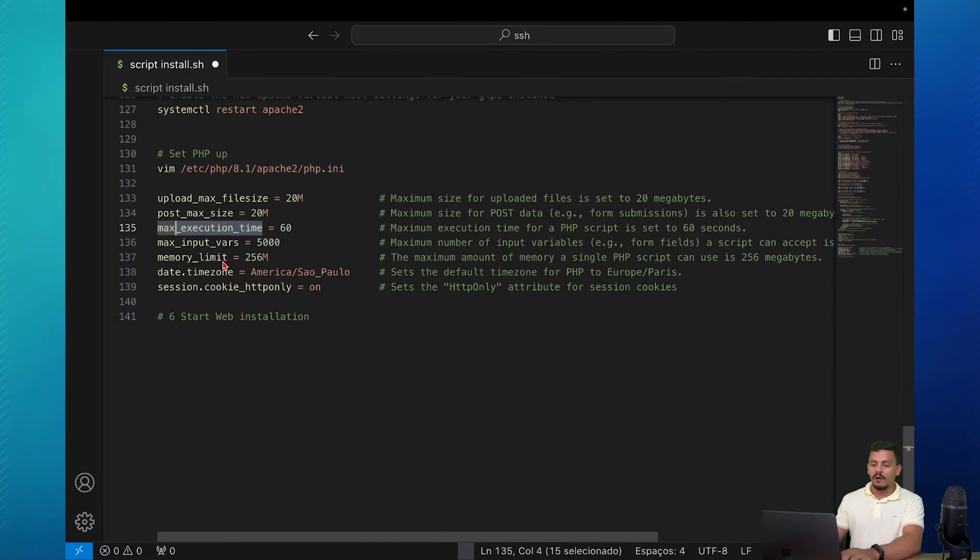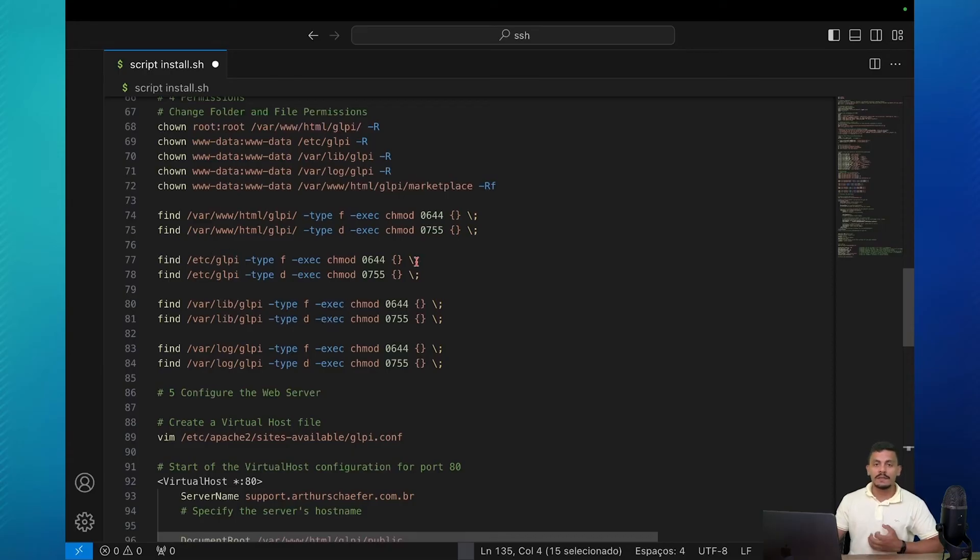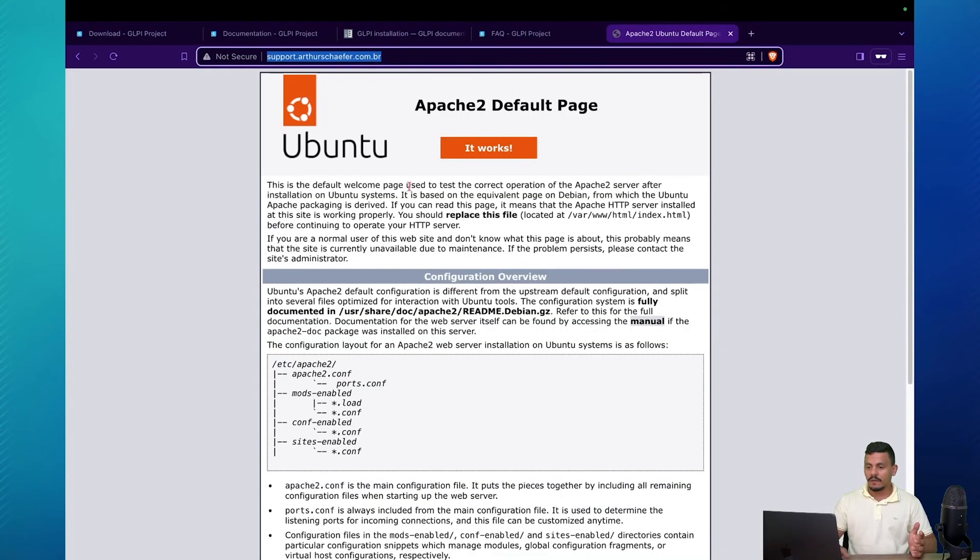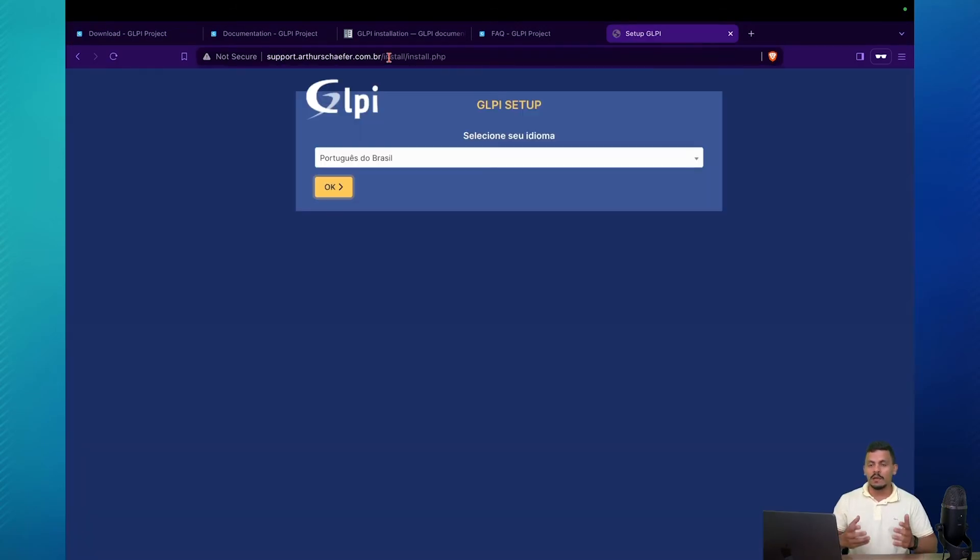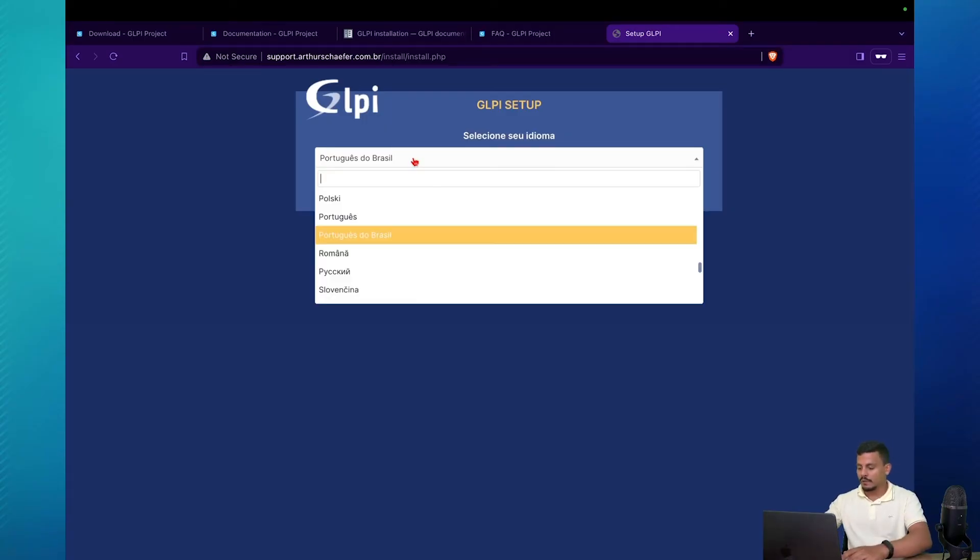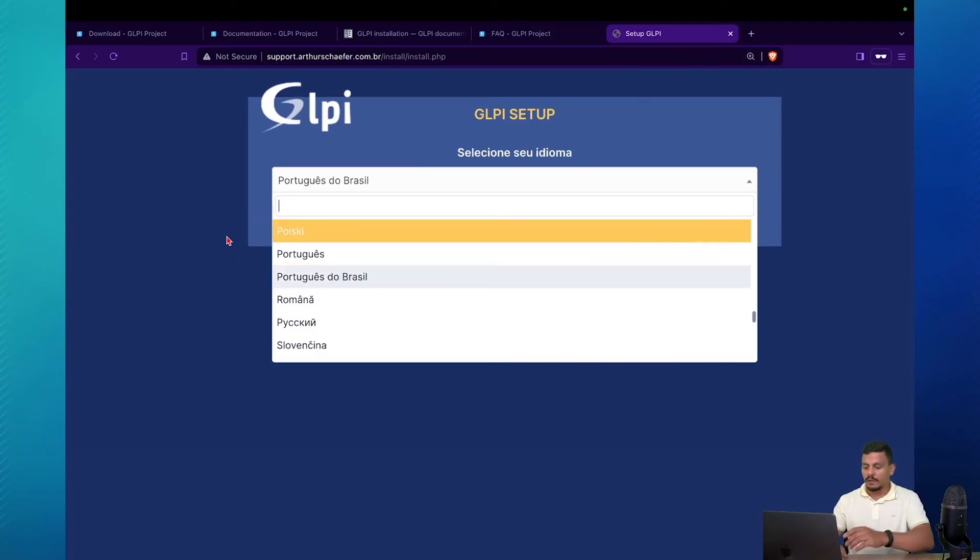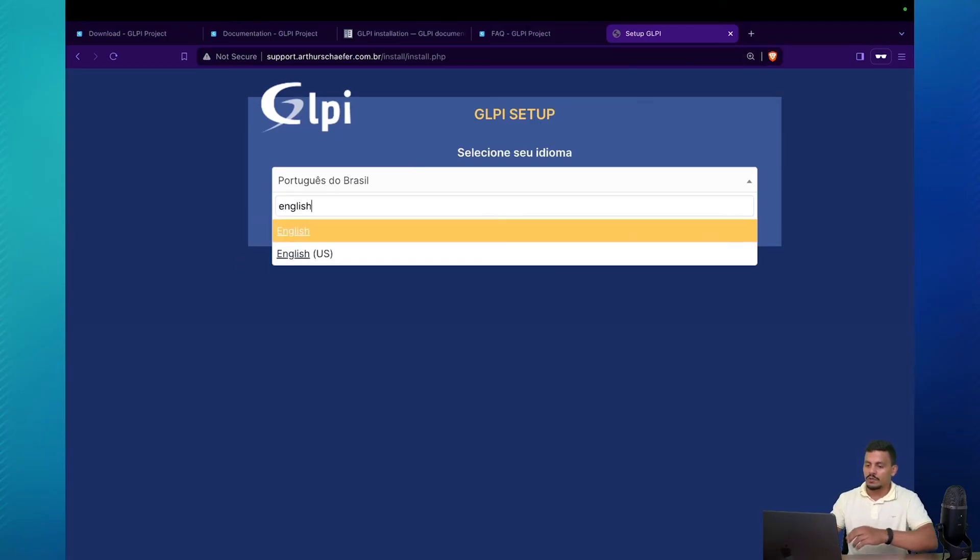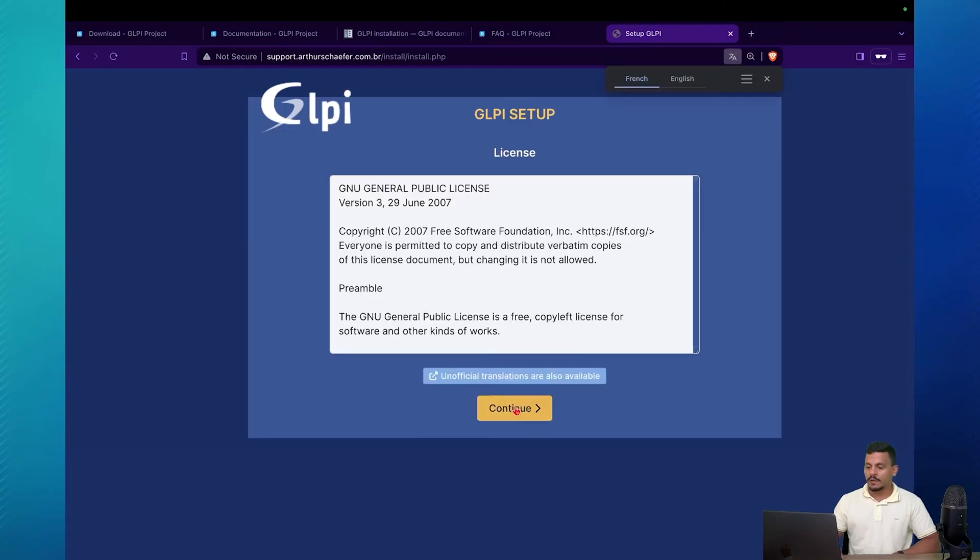We followed all the fifth steps here and we can go to our browser and start the installation from our browser. If you're here, you probably liked this video. So consider liking this video and sharing it with a friend or a colleague of your company because this way we know we are doing a good job on creating tutorials here. On our web browser, we are accessing the same server and we are into the setup GLPI page. Let's make it bigger and we can change it to our language. Continue.